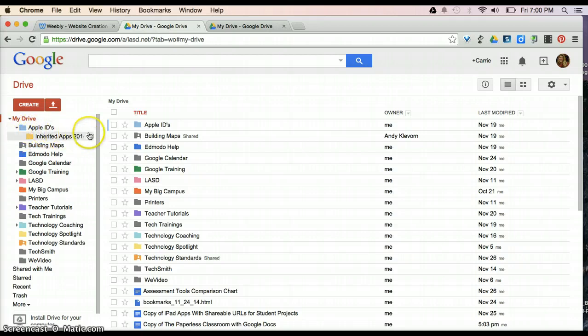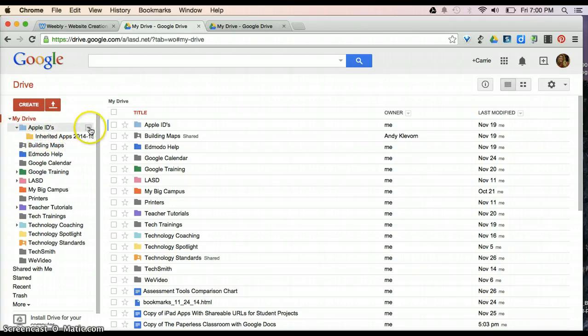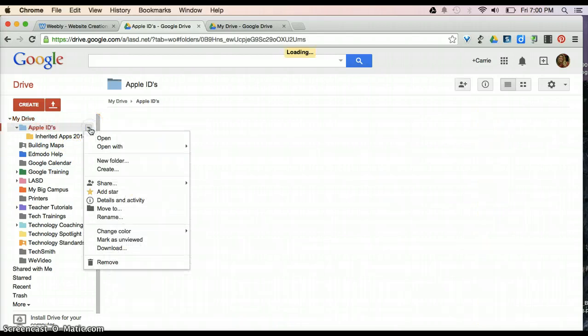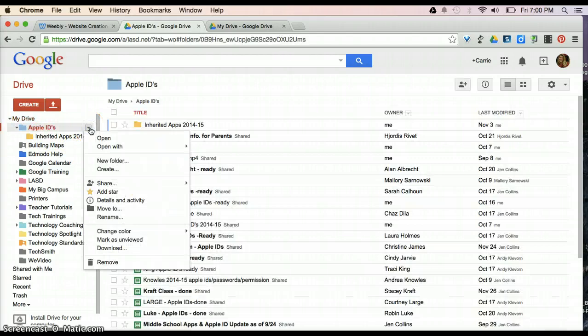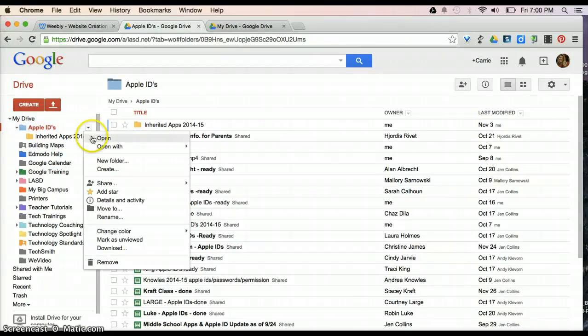So, for instance, here, I've got Apple IDs, and then I've got Inherited Apple IDs. Now, by selecting the drop-down arrow to the right, I can open the folder.